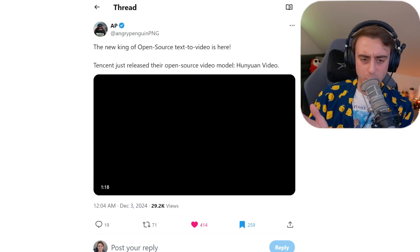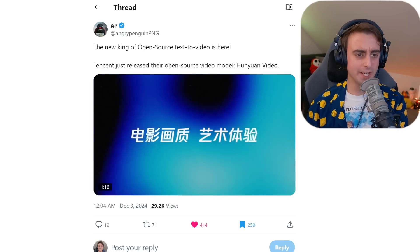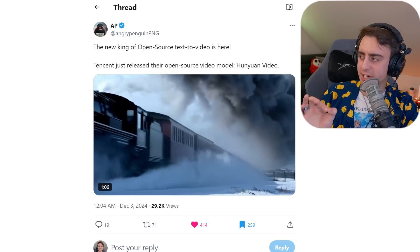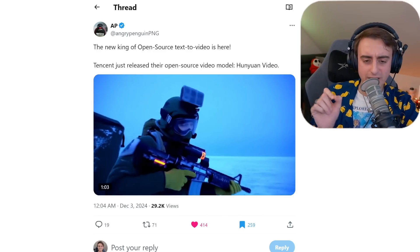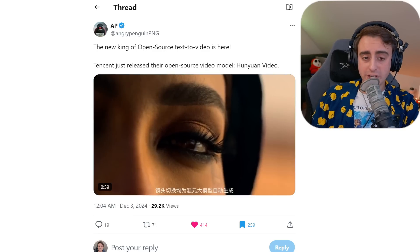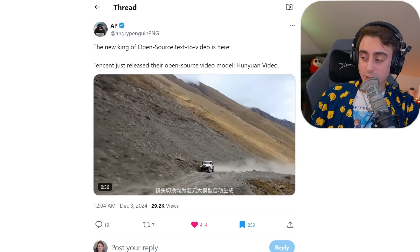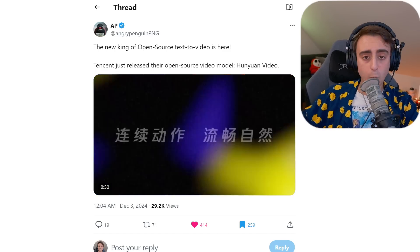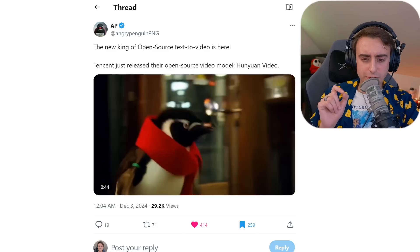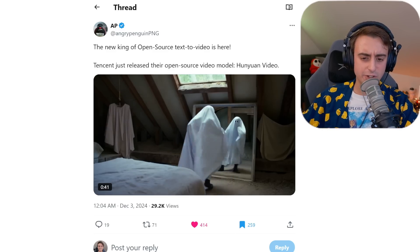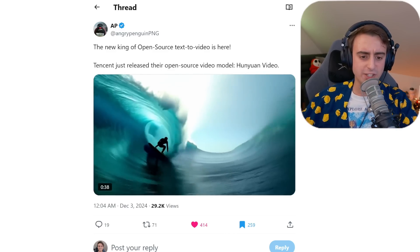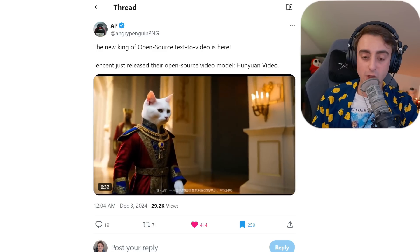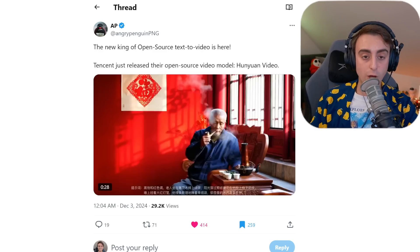Next up we have a big one — a brand new fully open source video generation model and it is top tier. Some of the best AI video we've ever seen. This comes from Tencent, which is a massive Chinese company, so they've got the resources and money to develop something like this, but they released it fully open source with weights and everything. This thing has a fantastic understanding of physics, the real world, lighting, and producing good quality videos — it's really a stellar model, up there with the greats like MiniMax, Cling, Runway, and Sora.